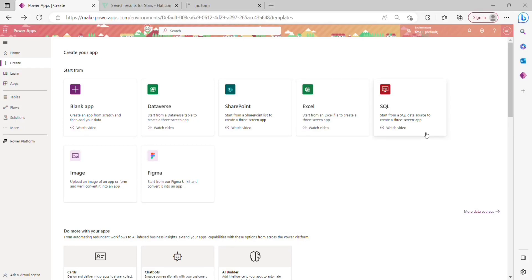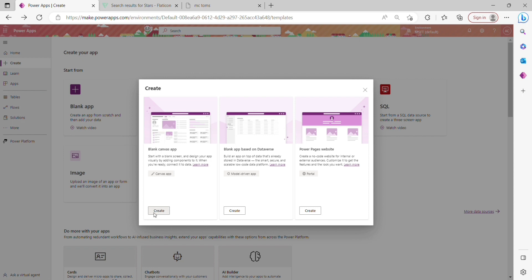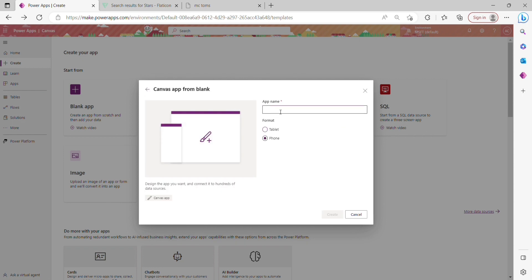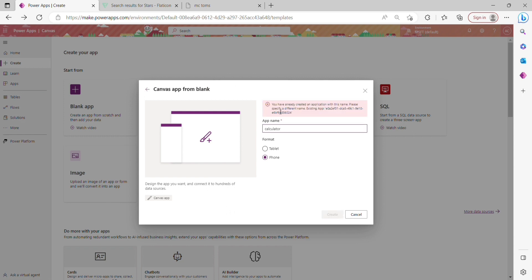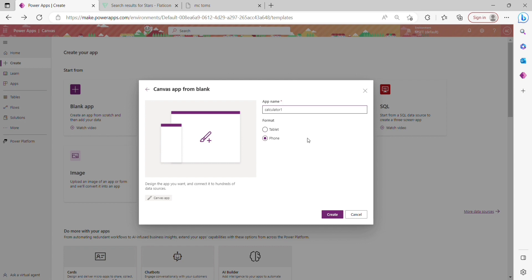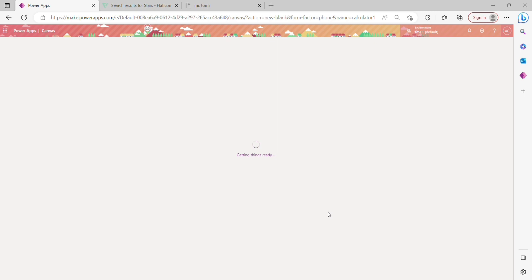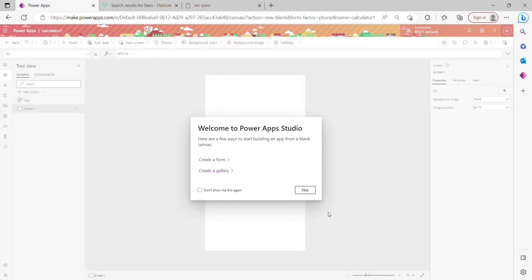Hi, let's see how to create a simple calculator. In the last video I showed the basic beginner video for how to create an app in Power Apps. Now I'm going to show you how to create a simple calculator using Power Apps. I'm going to create a blank canvas app and name it 'calculator'. I'll show you how to create a scientific calculator in the future, but now I'll show you the beginner level simple calculator.